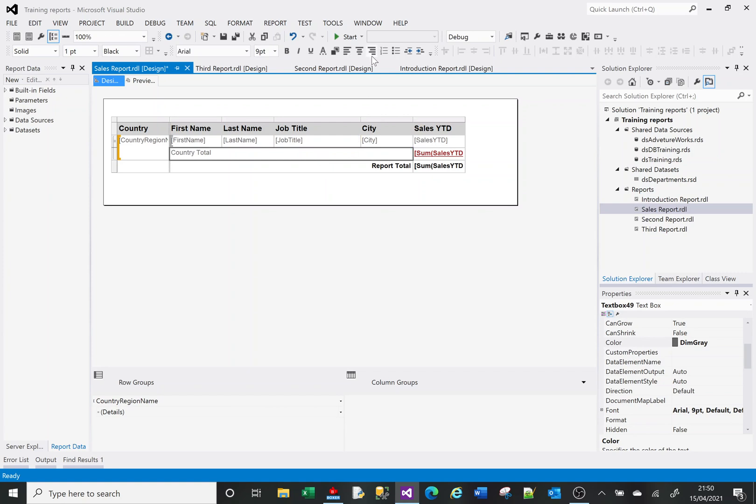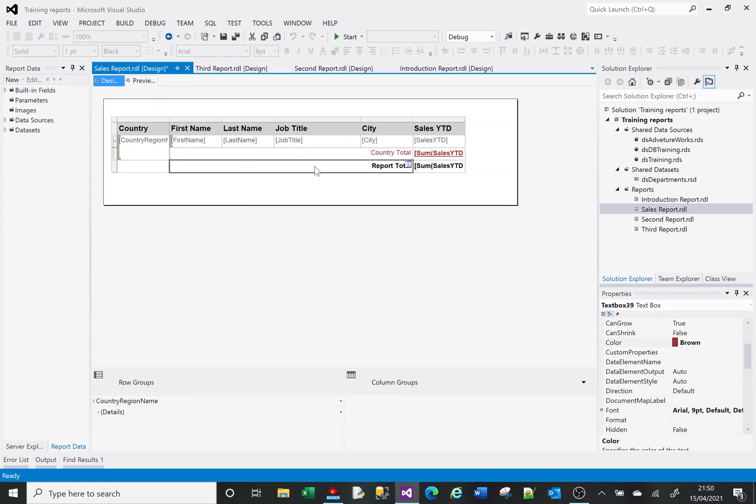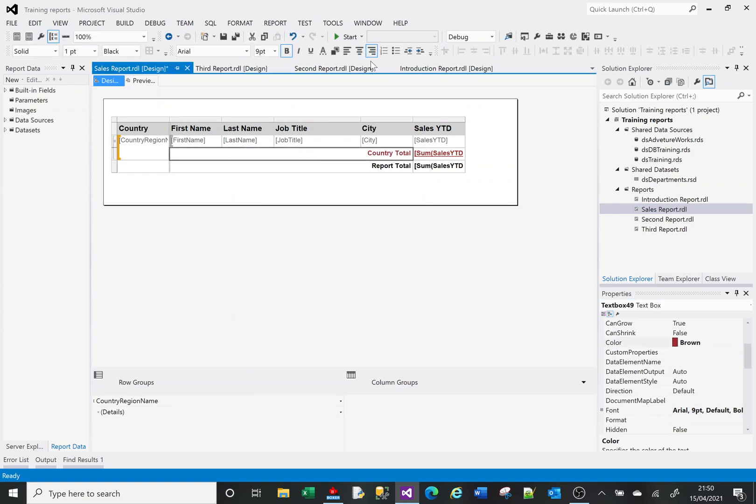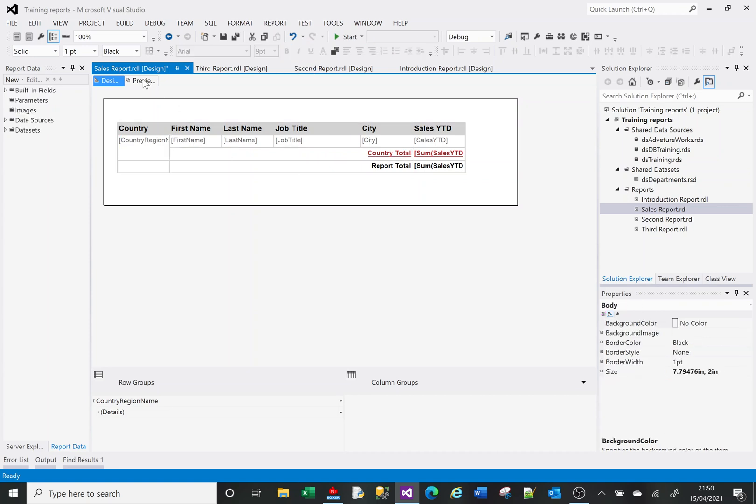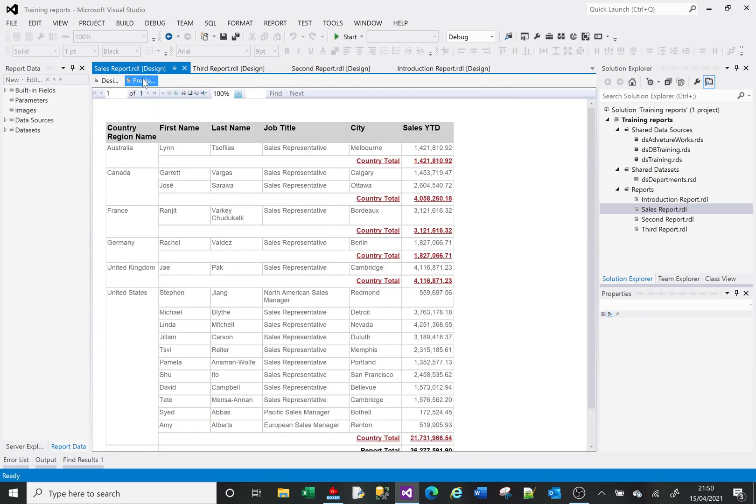Make that burgundy as well. Now if I preview my report, we've got the country totals.